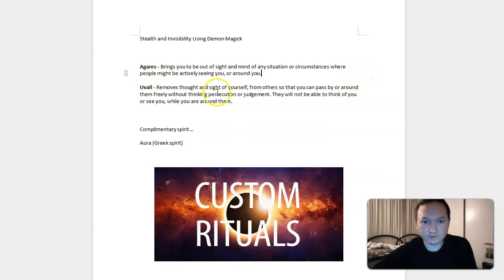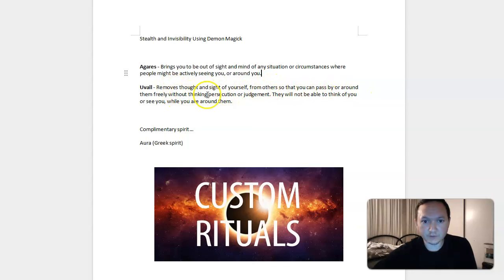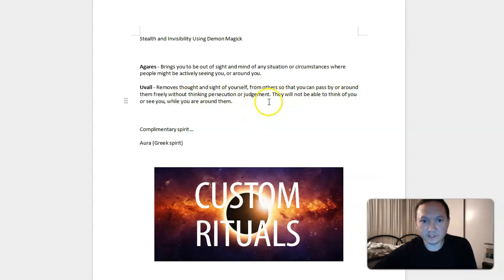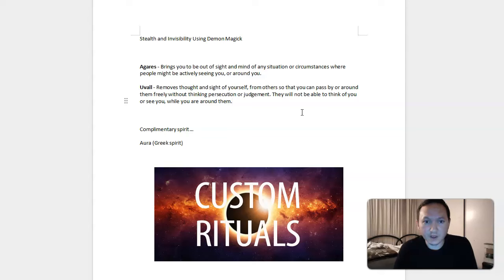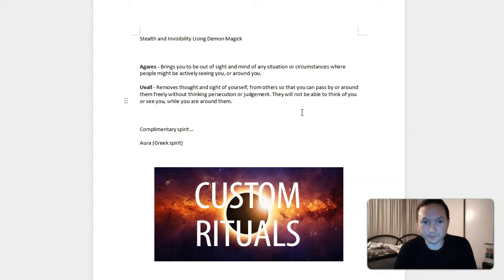Uval removes thought and sight of yourself from others so that you can pass by around them freely without thinking, persecution, or judgment. They will not be able to think of you or see you while you are around. This is invisibility in terms of one of the deeper forms of magic to not be within sight or sound of people around you so that they can't remember you, they can't think of you, and they can't easily remotely see you, which is basically invisibility.